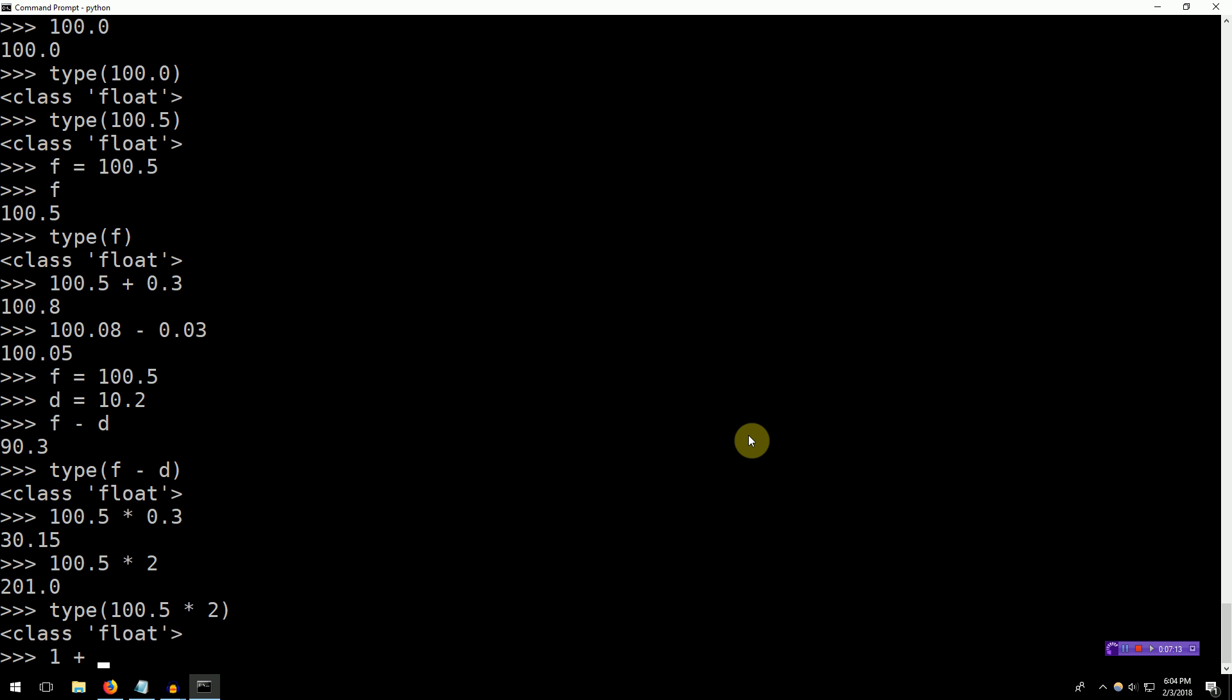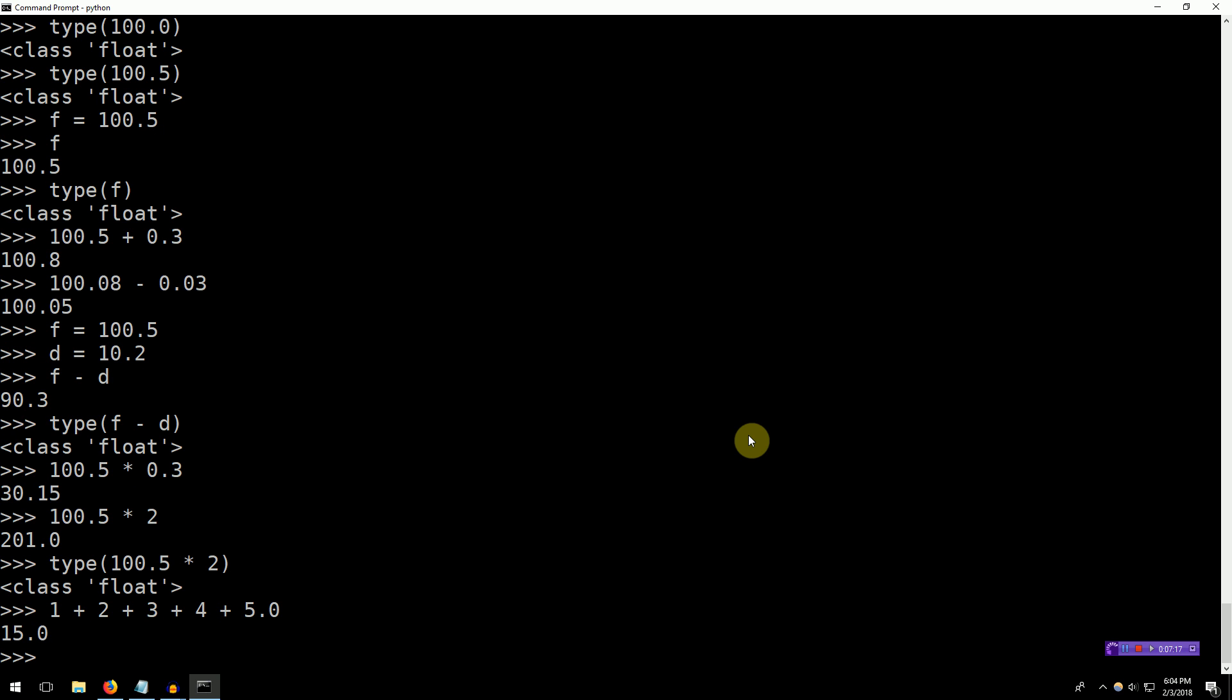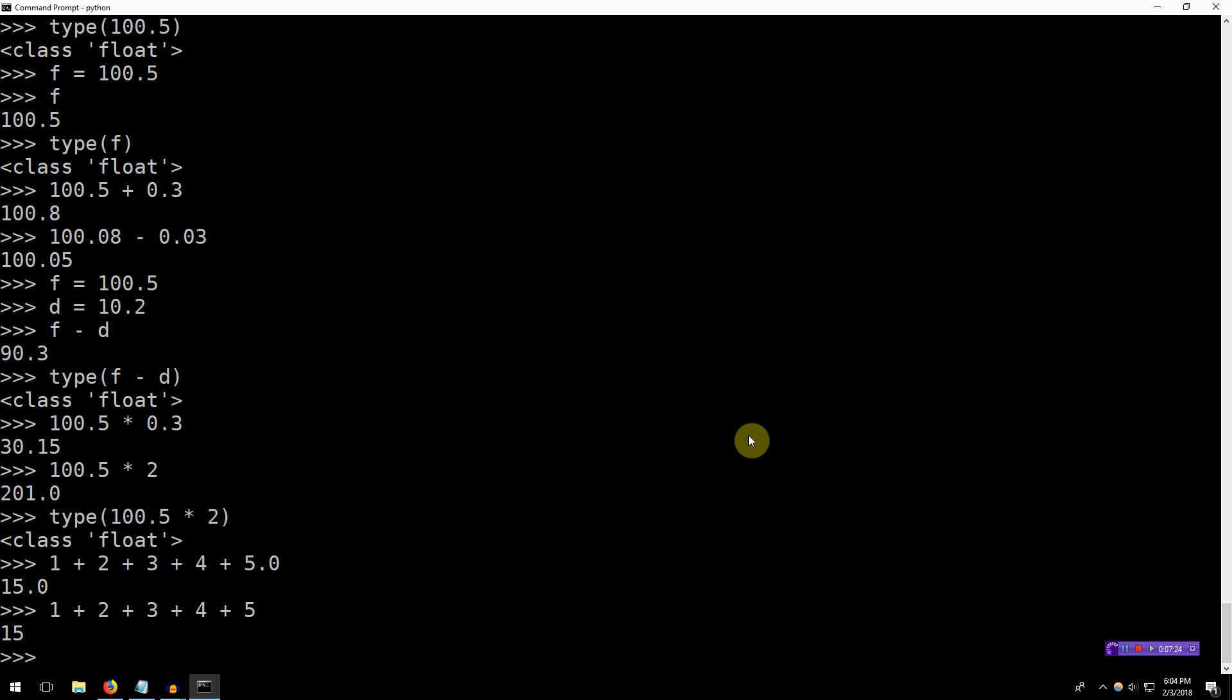Indeed, if you type 1 plus 2 plus 3 plus 4 plus 5.0, the result is a float. You can tell because it has that .0 at the end. However, if you just type 1 plus 2 plus 3 plus 4 plus 5, the result is an int. It does not need to, quote unquote, upgrade the type of this result.